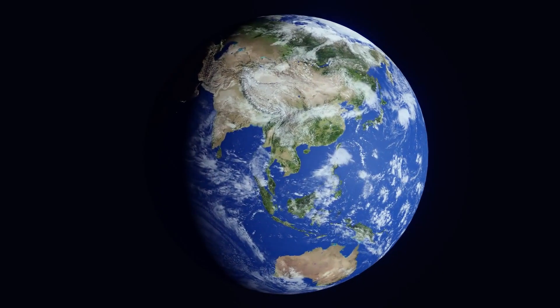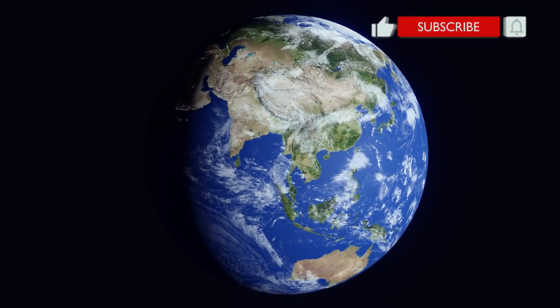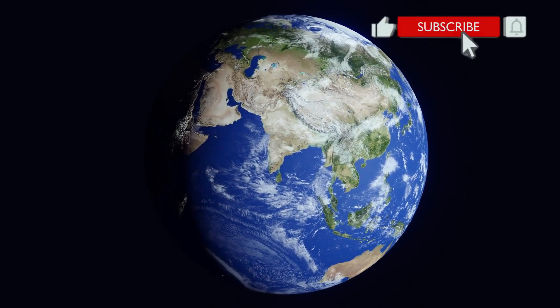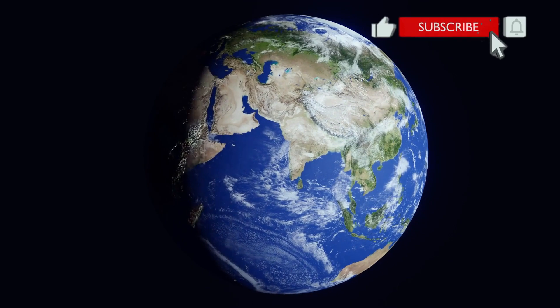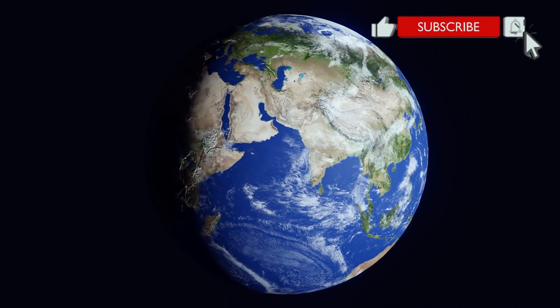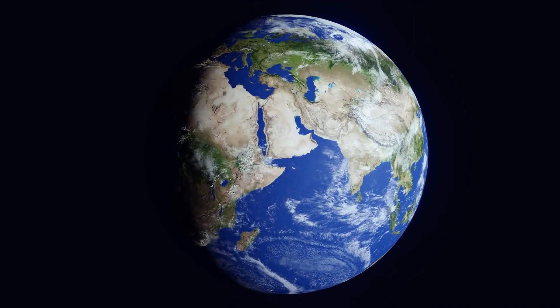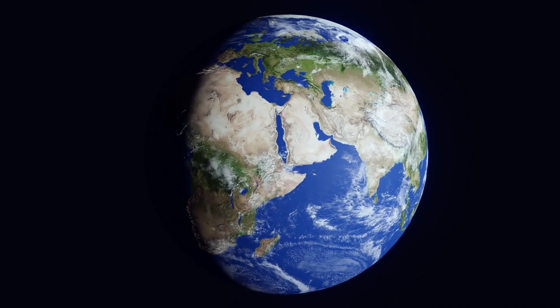Hello, welcome to my channel. In this tutorial, we'll learn how to model the earth and animate in Blender. Let's get started with the lecture.